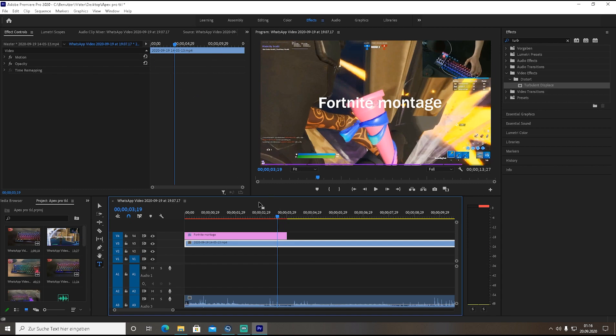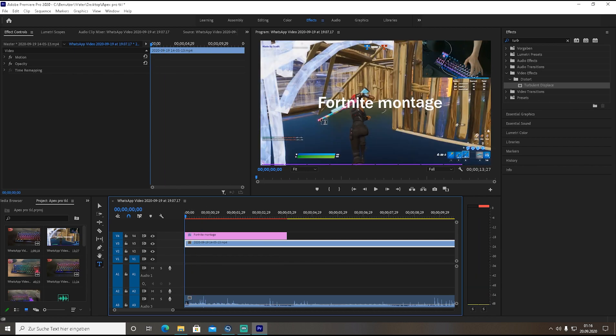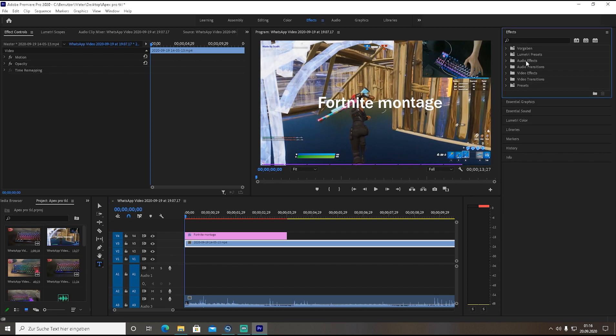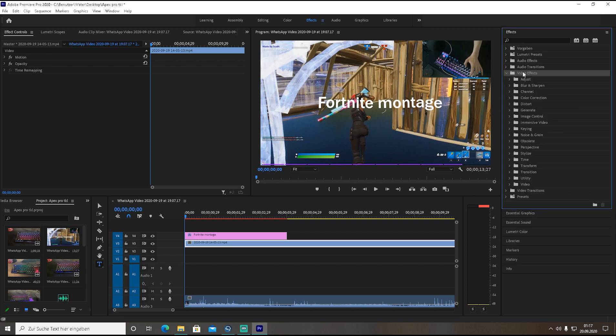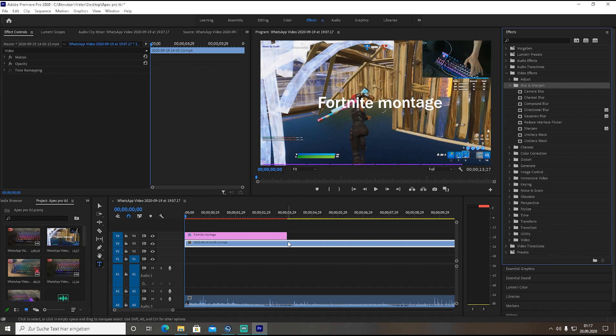Now what you're gonna do is - a lot of people want to have this blurry effect in the beginning so the whole entire scenery is blurry and basically you can just see the text font. How you're gonna do that is also really easy - you're gonna go basically again on effects and go on video effects, then you're gonna go on blur and sharpen. For me I think the best one is camera blur. You can also try the other ones but it works the best.